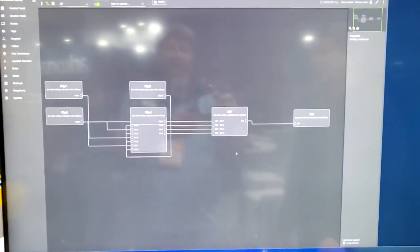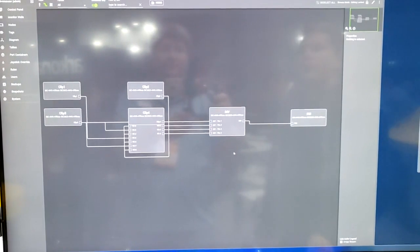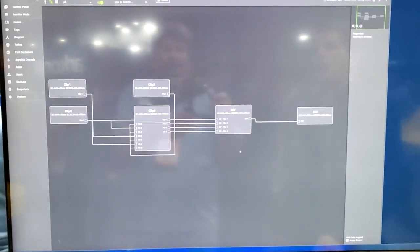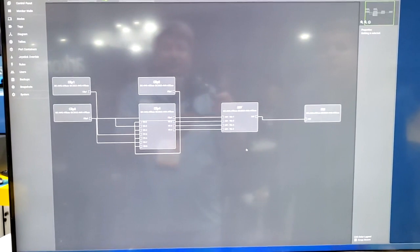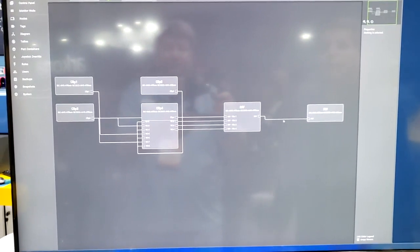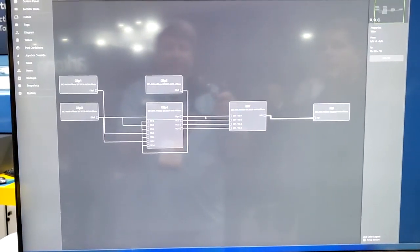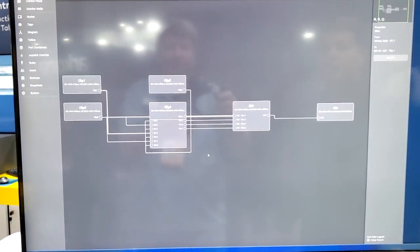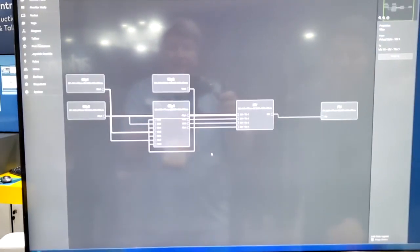As a built-in feature in Hi we have the diagram view where all the signal flows can be easily followed where the signal is coming from, where it's going to, what is the source and where it is distributed.